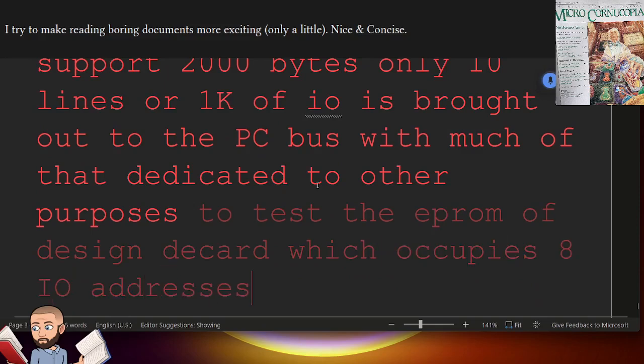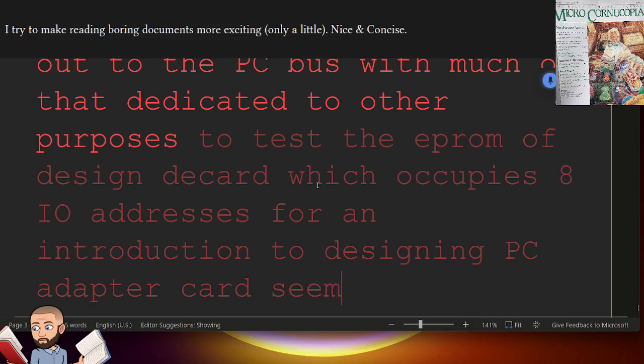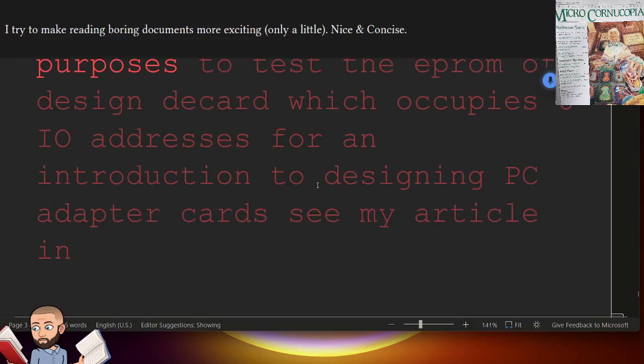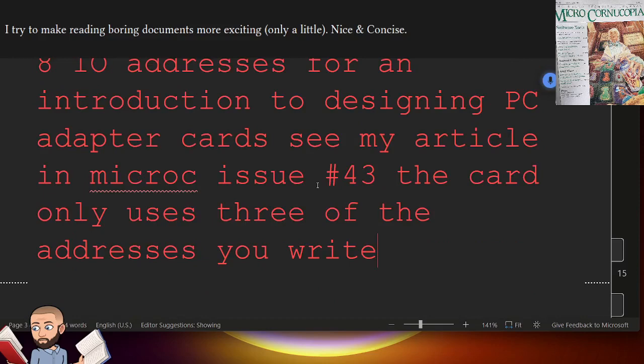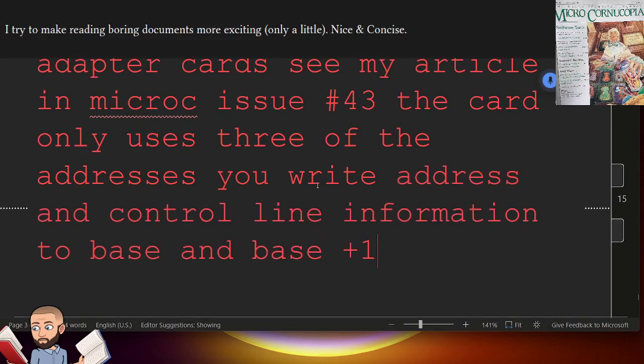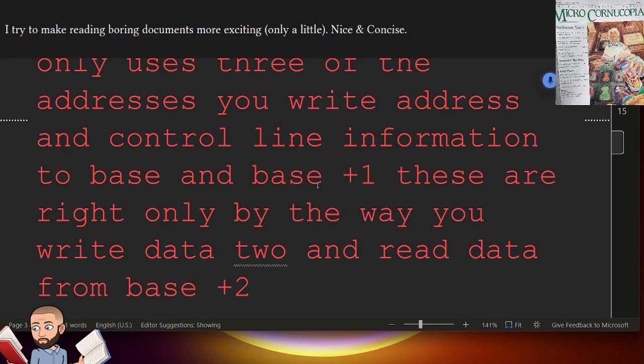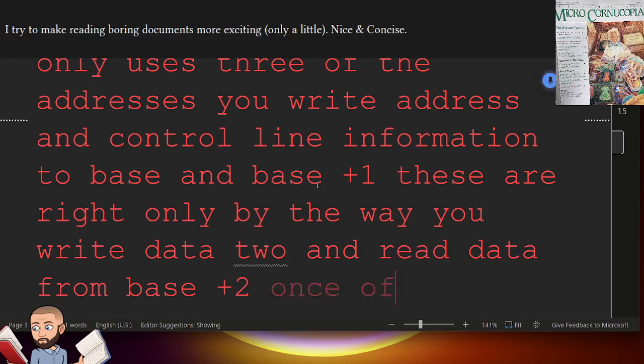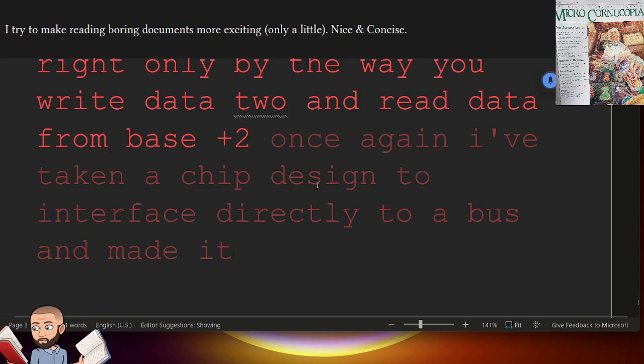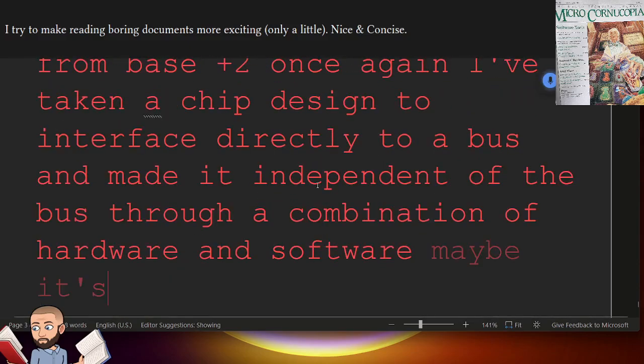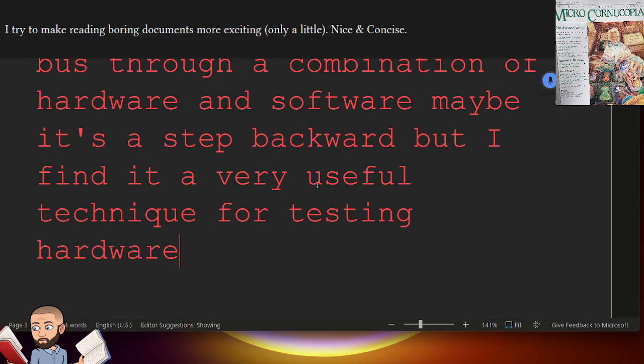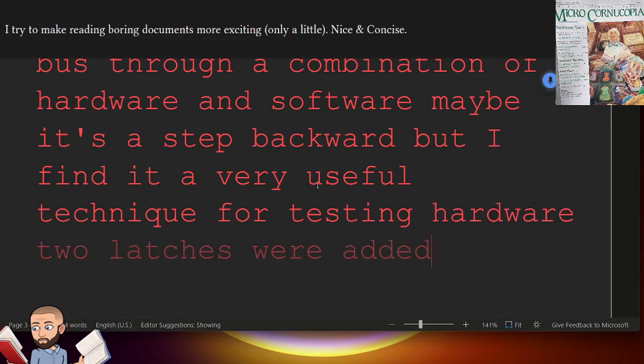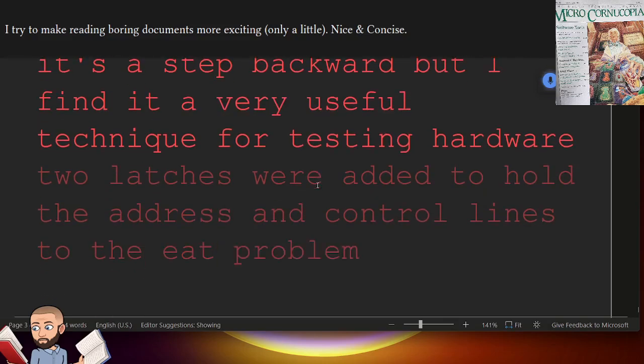For an introduction to designing PC adapter cards, see my article in Micro C issue number 43. The card only uses 3 of the addresses you write, address and control line information, to base and base plus 1. These are write only, by the way. You write data to and read data from base plus 2. Once again, I've taken a chip design to interface directly to a bus, and made it independent of the bus through a combination of hardware and software. Maybe it's a step backward, but I find it a very useful technique for testing hardware.